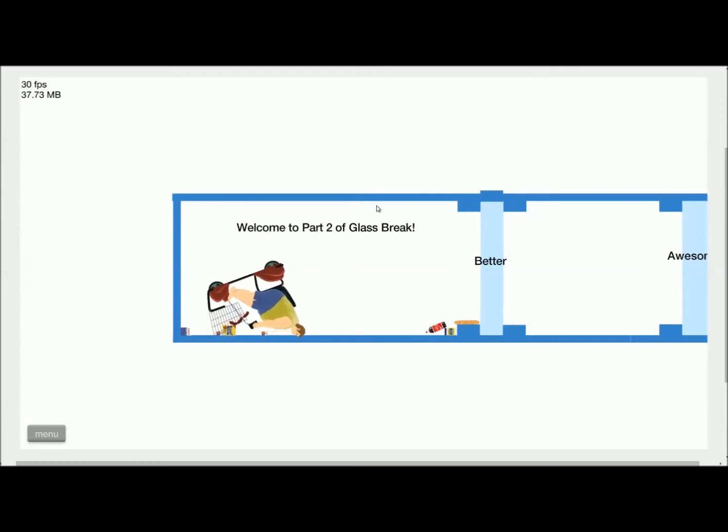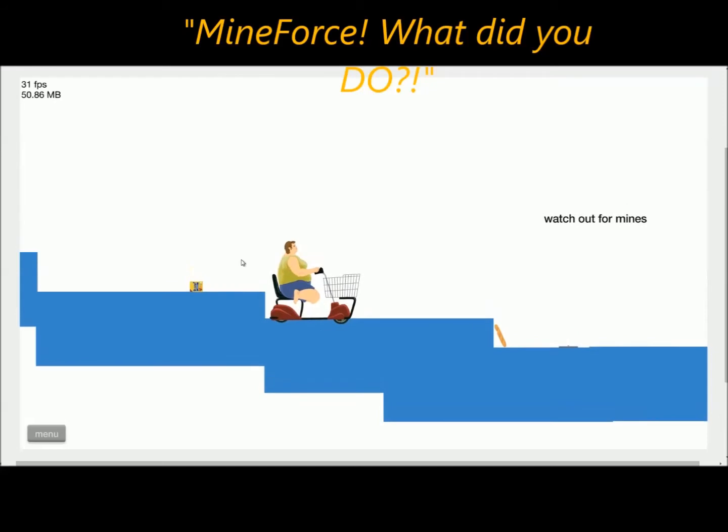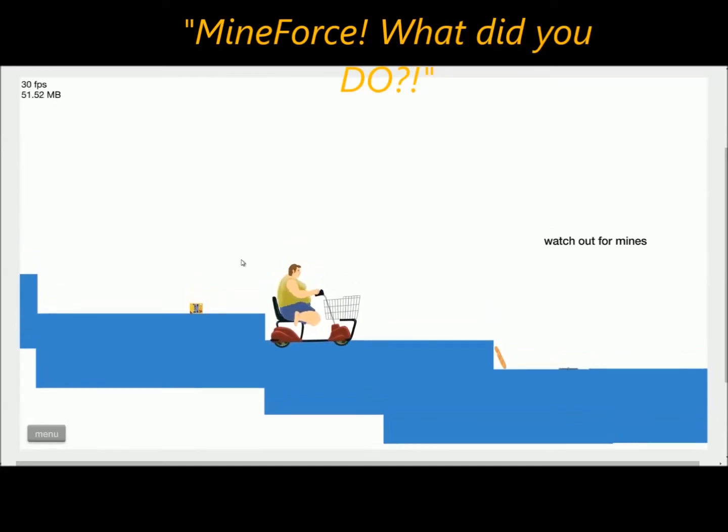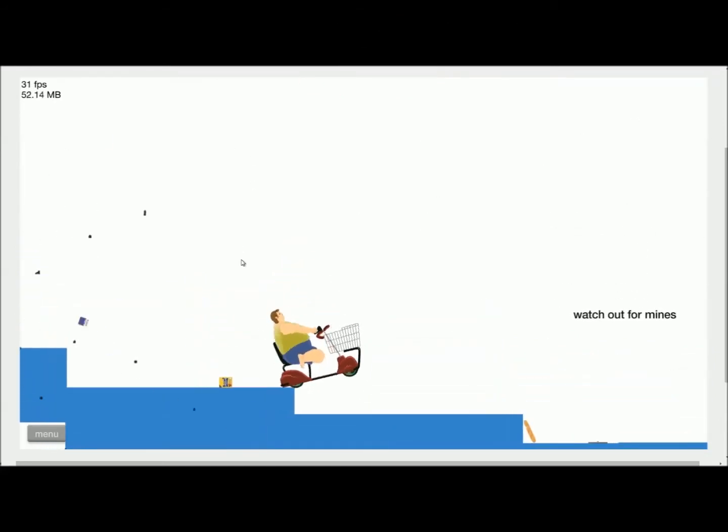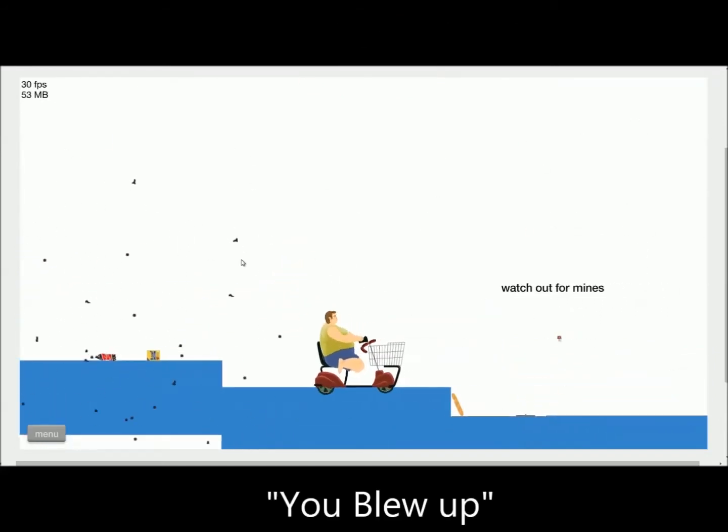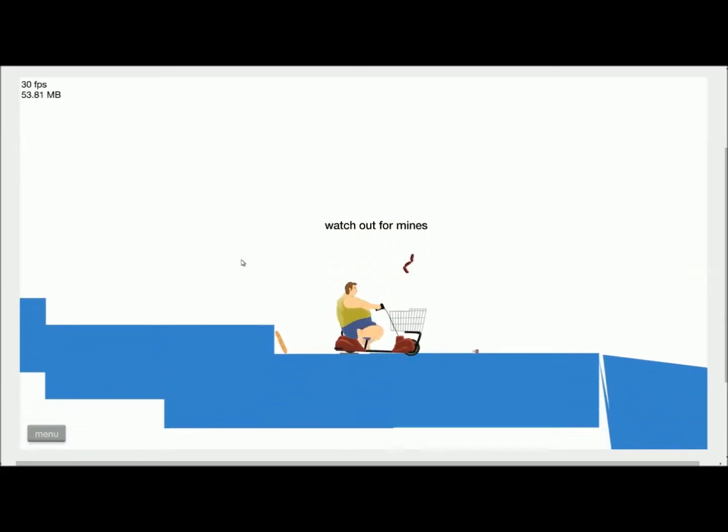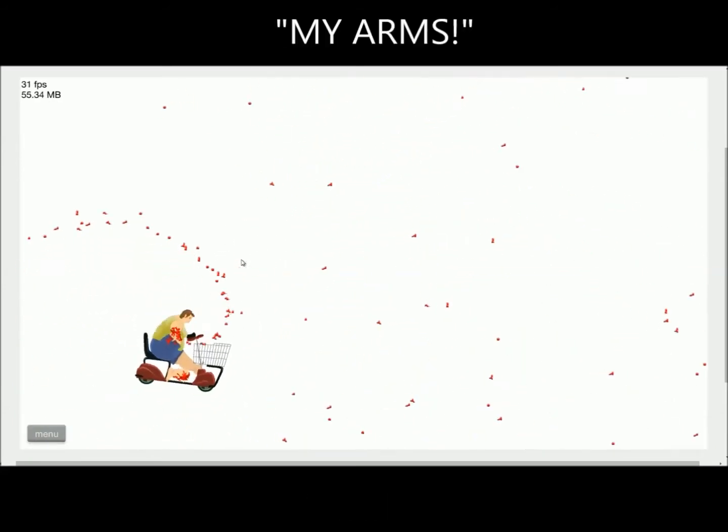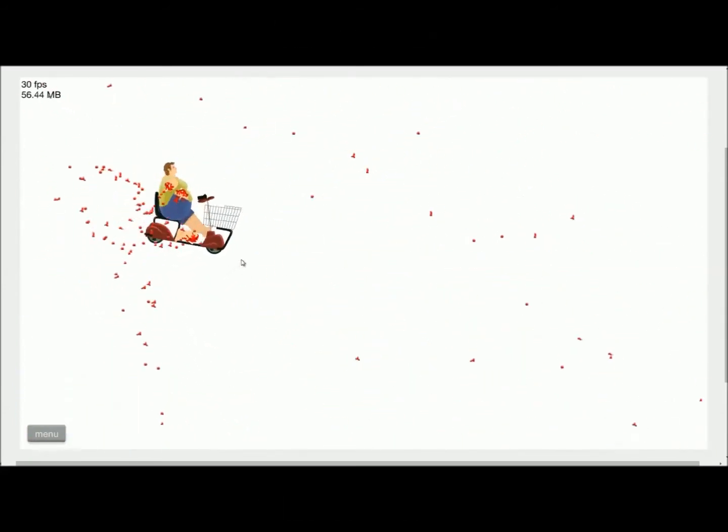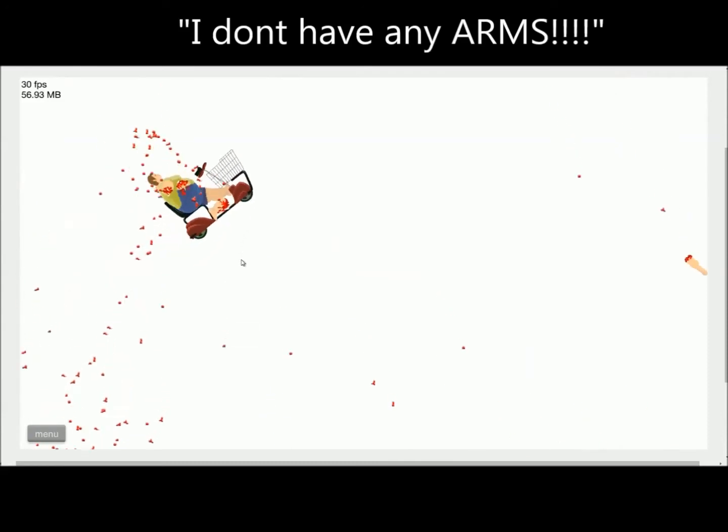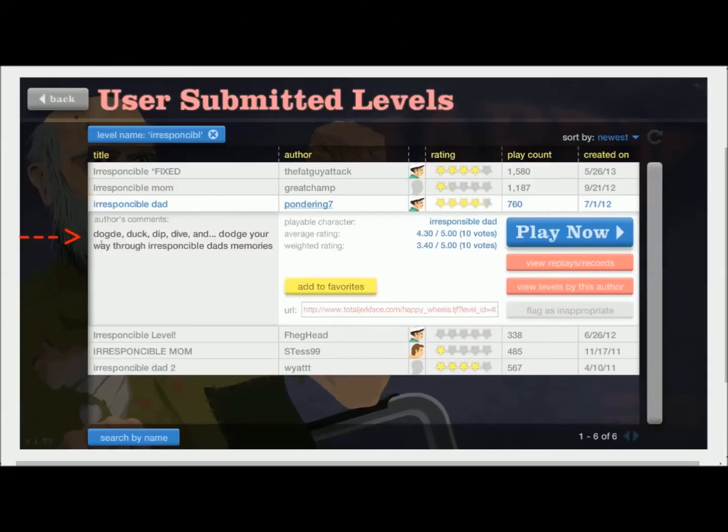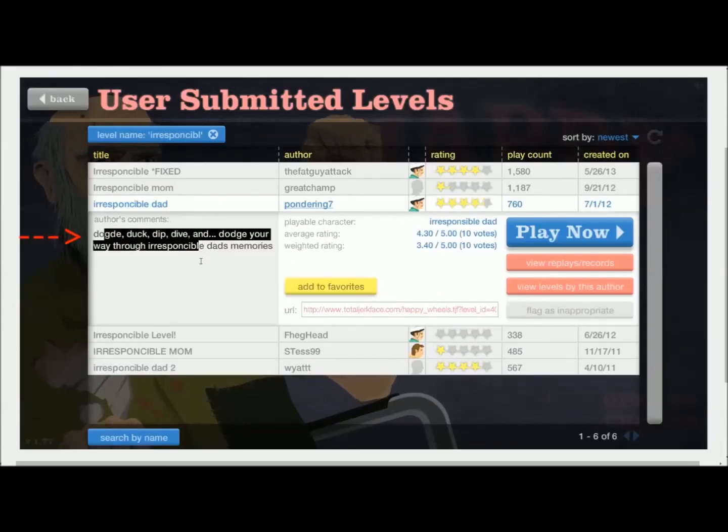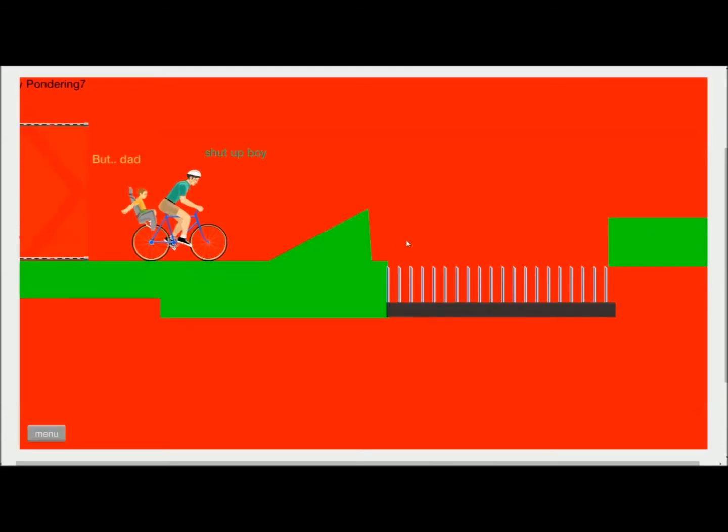Let's just try a different map. Mind Force, what did you do? I... You blew up. Nice job. Oh, my arms! My arms! I don't have any arms! Duck, dodge, dip-dive, and dodge away to irresponsible Dad's memories. I'll try this.